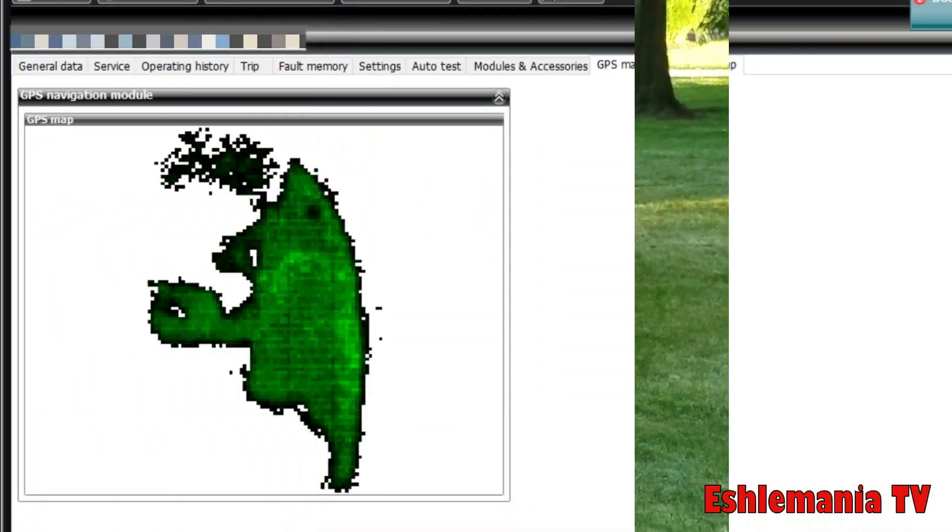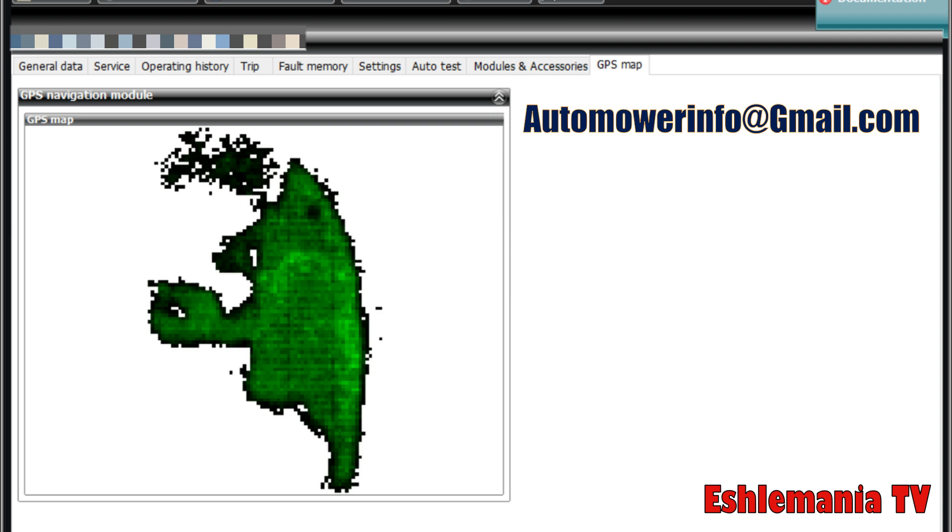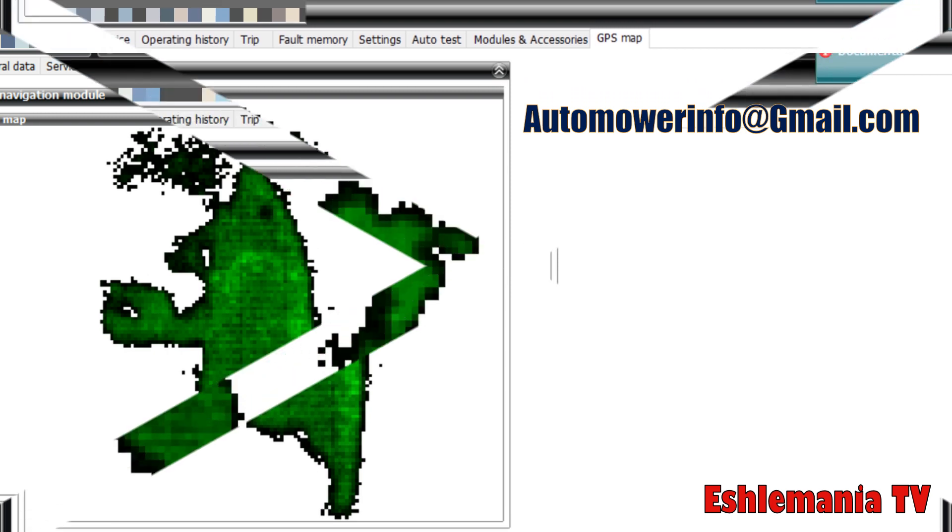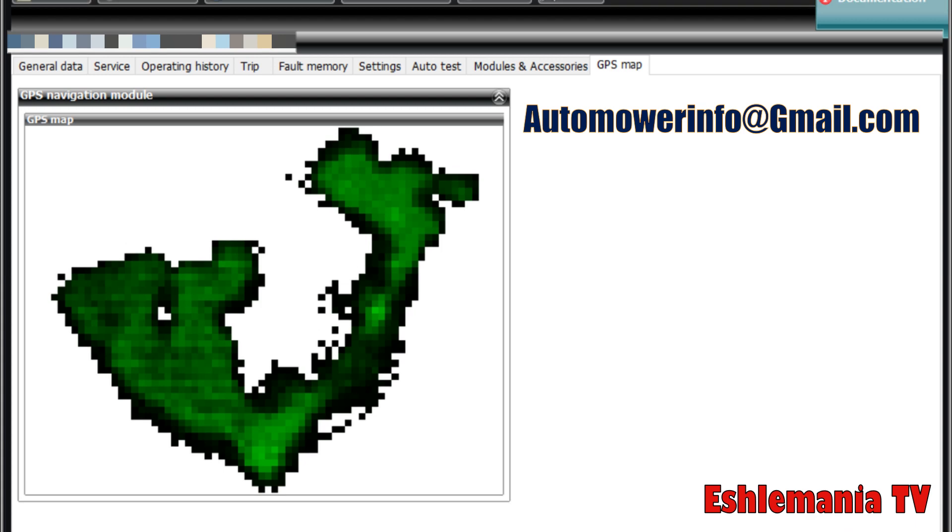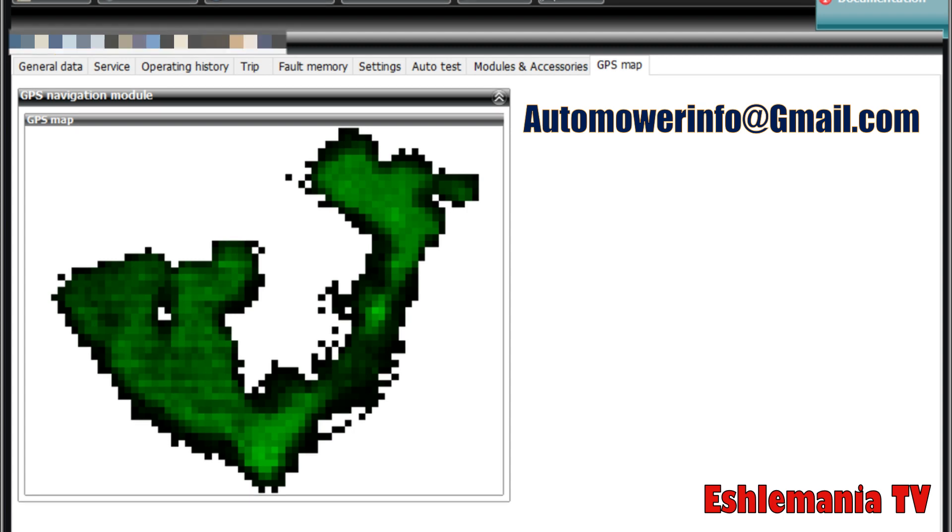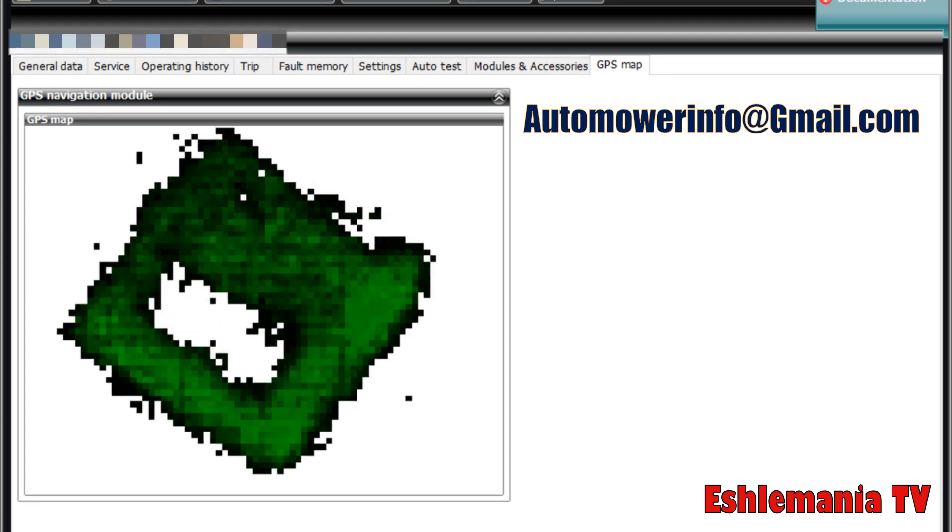One other big thing we got to point out here is AutoCheck 3, as of right now, has no capability to bring up the GPS map in the mower's memory. This was something that was really cool and convenient a lot of times with the AutoCheck Experience program. You could bring up that map and you could see that the mower was actually learning the yard. You could see that it's already been to all this area over here, hasn't really learned this area yet, so we need to force it over there a little bit more.